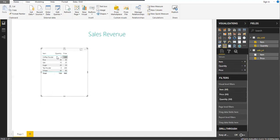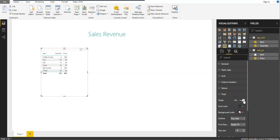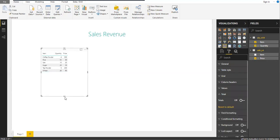You can see Item, Quantity, and Price in the table. I don't want to show the totals here, so let me go to the properties and disable the totals.